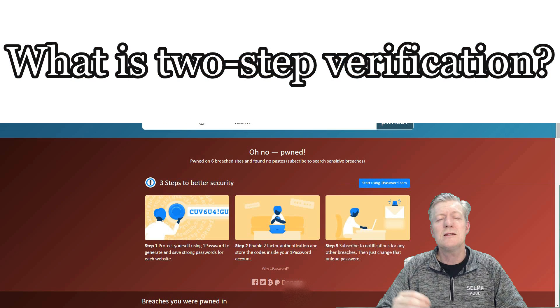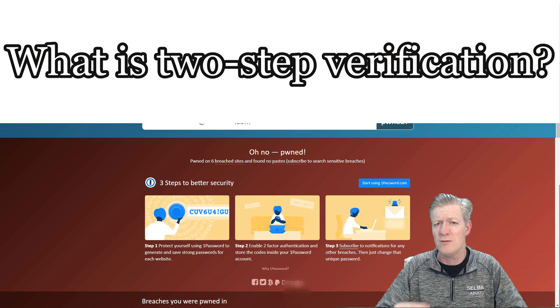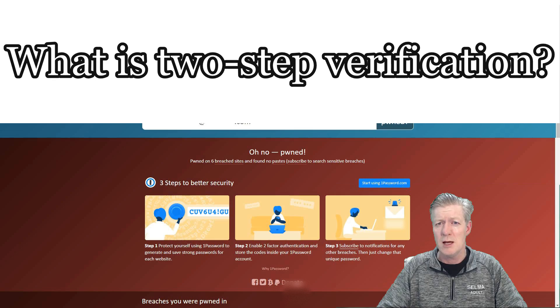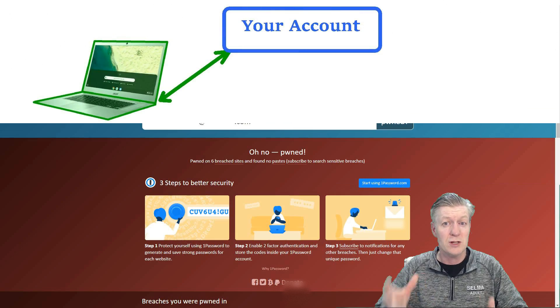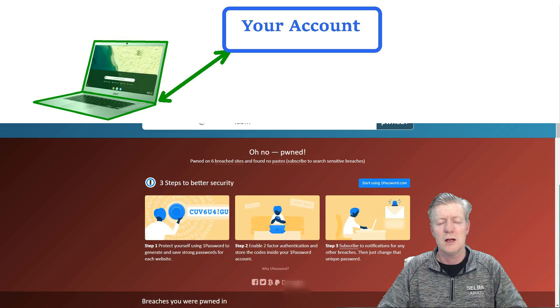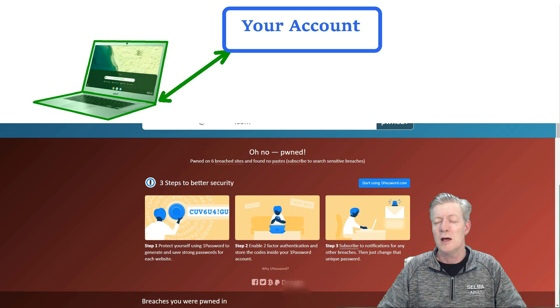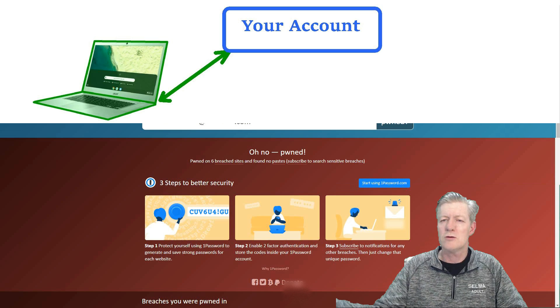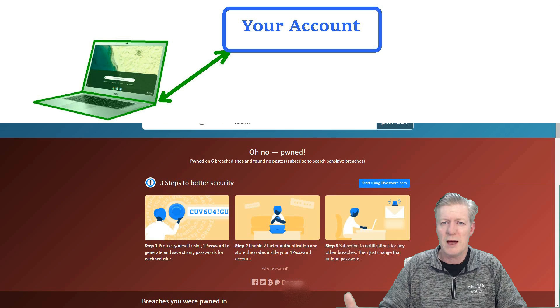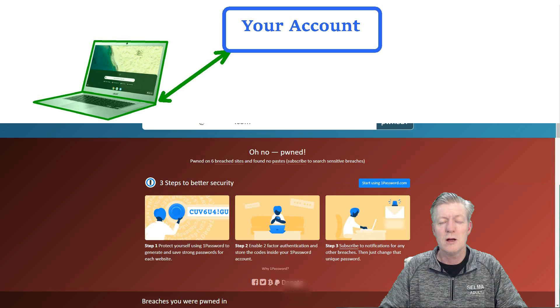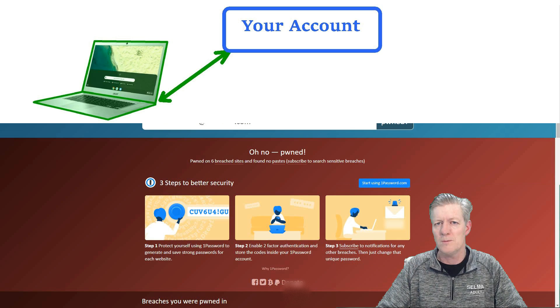Now after you've done that, the next thing that you want to do is turn on two-step verification. That's also within your security settings. Basically what happens is you're using your Chromebook or your laptop or your Macintosh computer to log in and check your email.